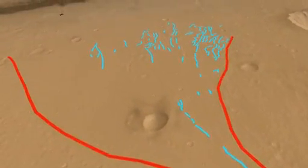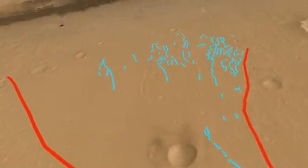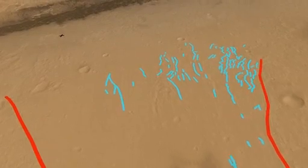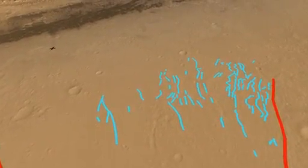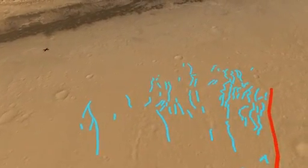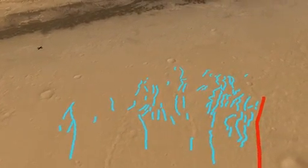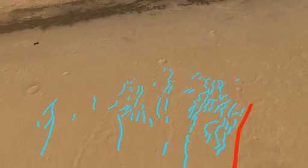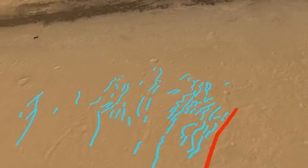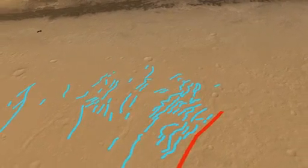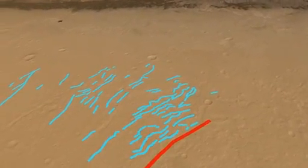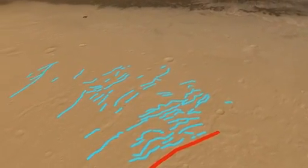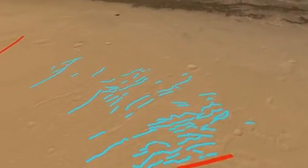On the horizon you see the X that marks the position of the Curiosity rover. This fan was built by erosion of sediment in the canyon wall that was brought out and spread across the crater floor.